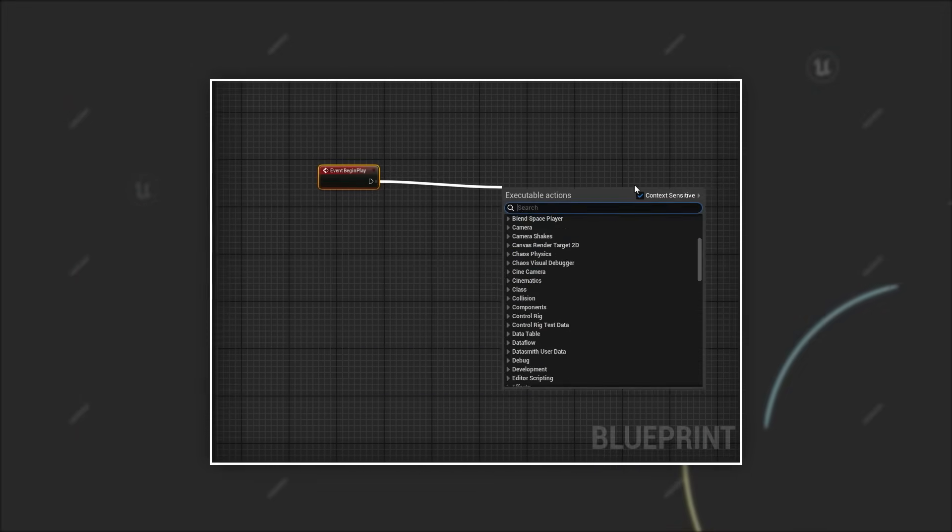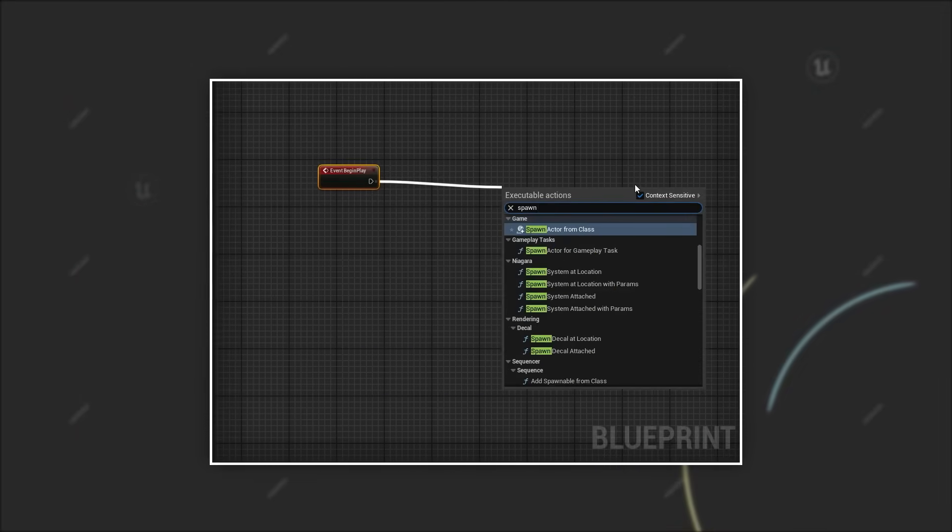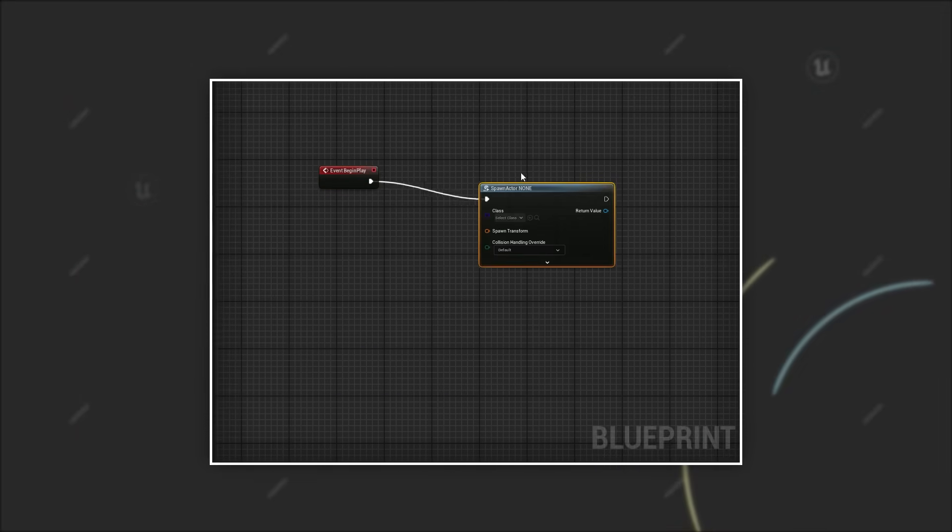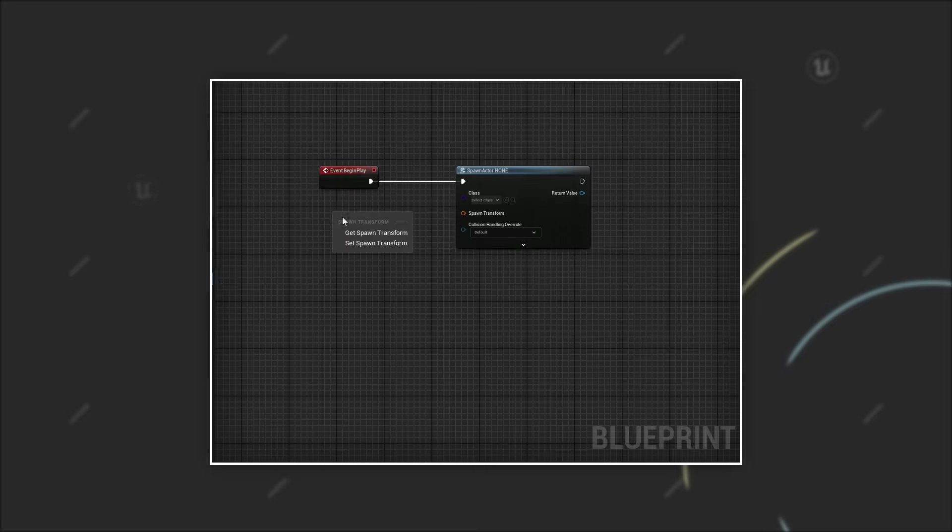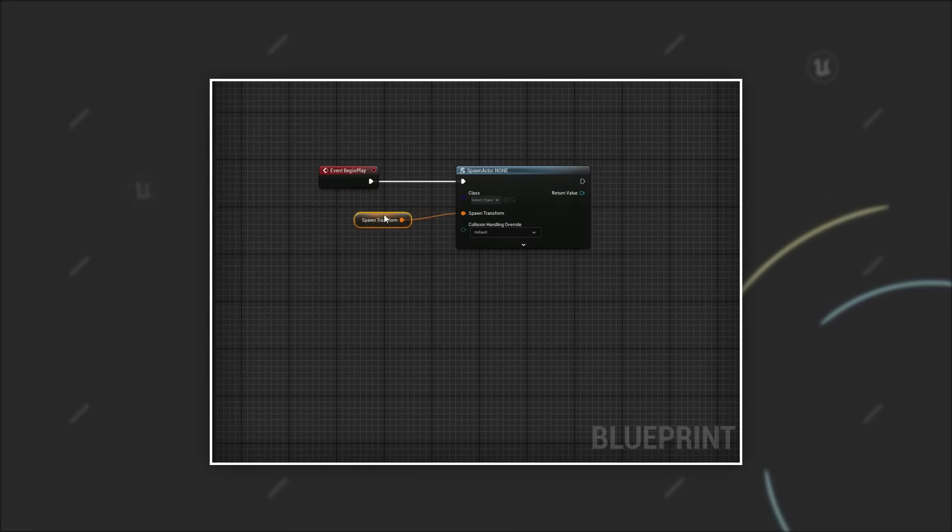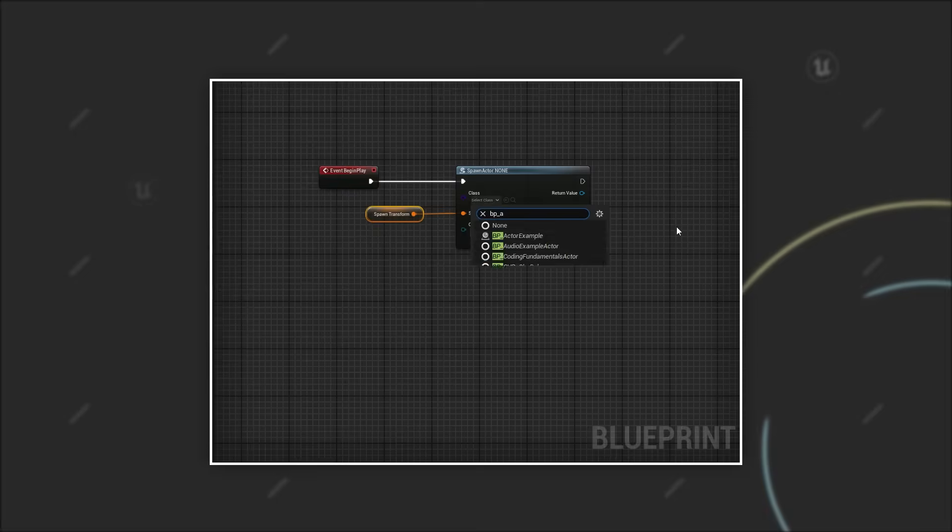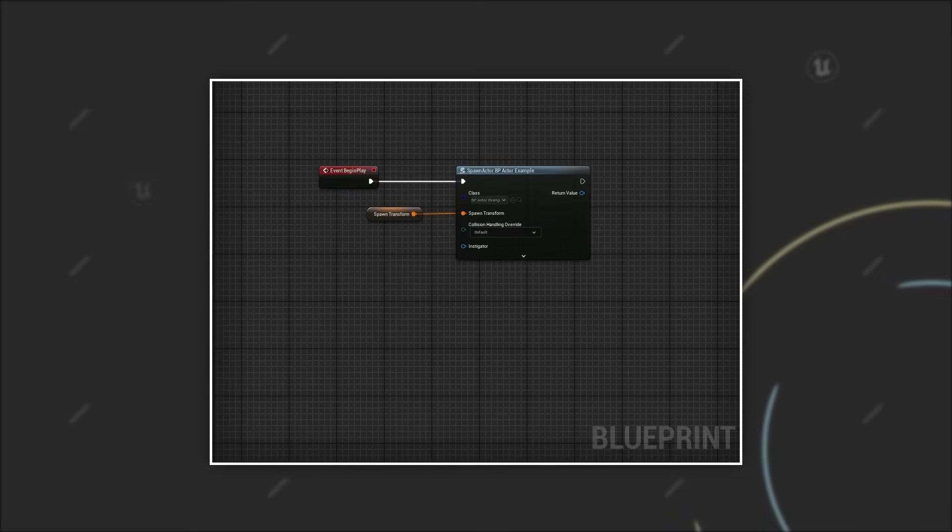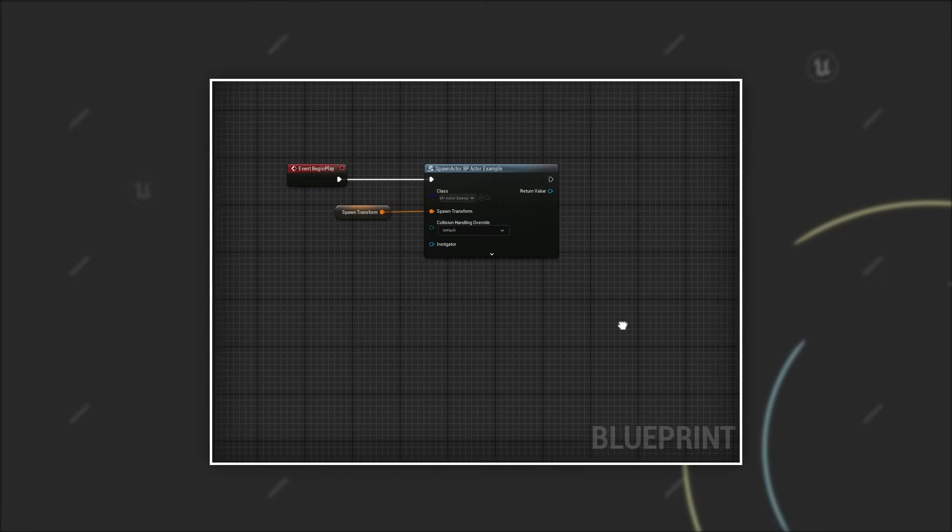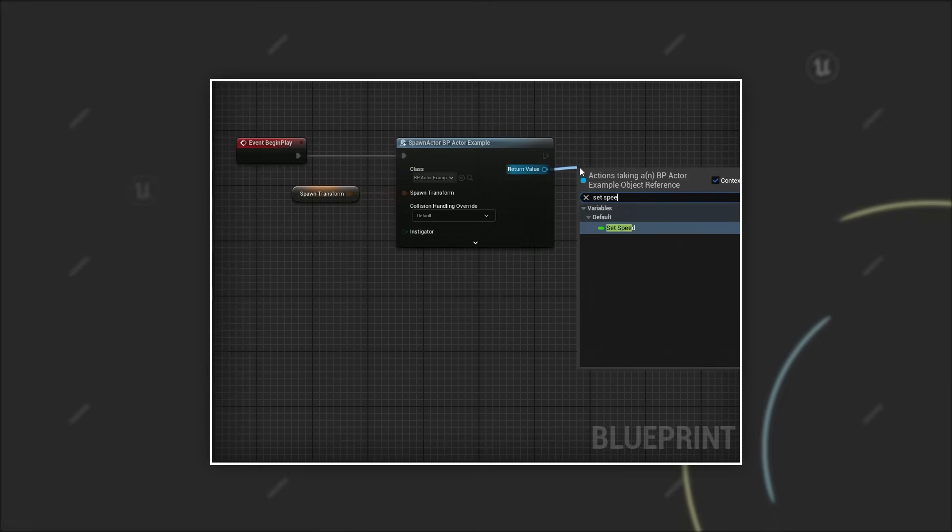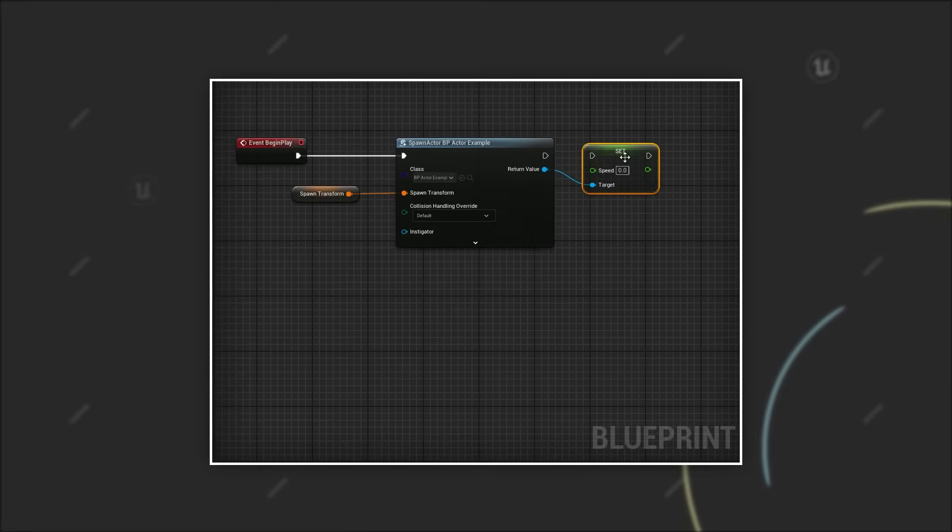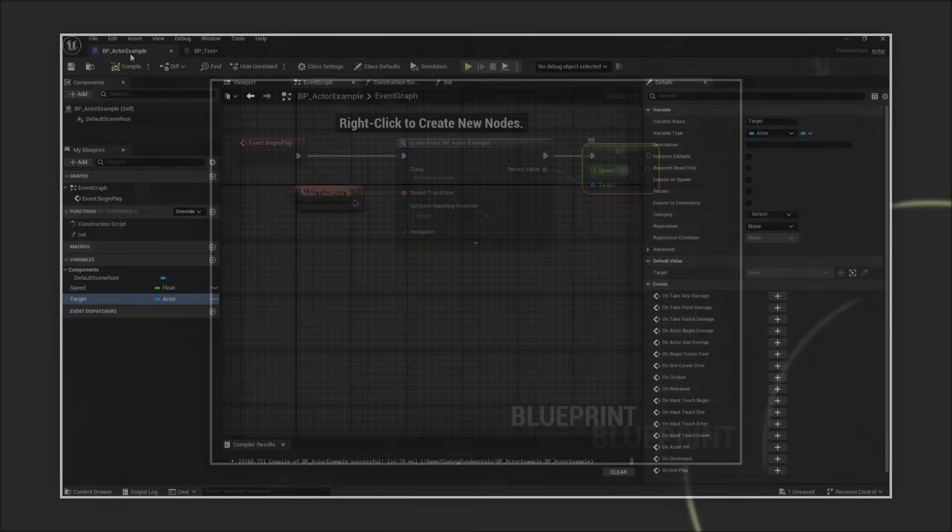But here's the problem. When you create a spawn actor from class node and select this blueprint as your class, the property speed we have just created doesn't show up. That means you have to call a setter or run some kind of init function after the actor was spawned. Let's look at how we can make our life a bit easier.